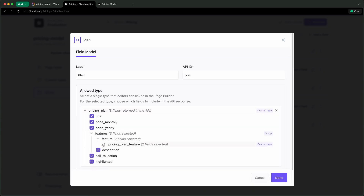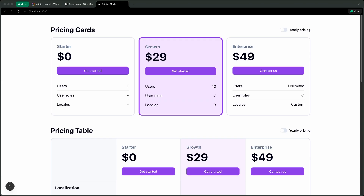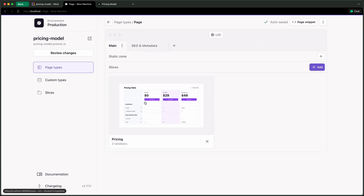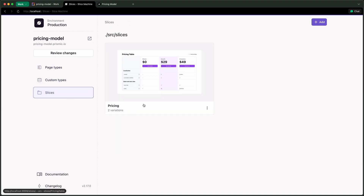No more complex graph queries or fetch links required. We'll take a look at how to set up the model for the types, as well as a slice with variations for both table and card layouts, walk through the code that brings it all together, and finally take a look at the editing experience. In Slice Machine, I have one simple page type just to add my slice somewhere, and then a pricing slice that brings all of this together.